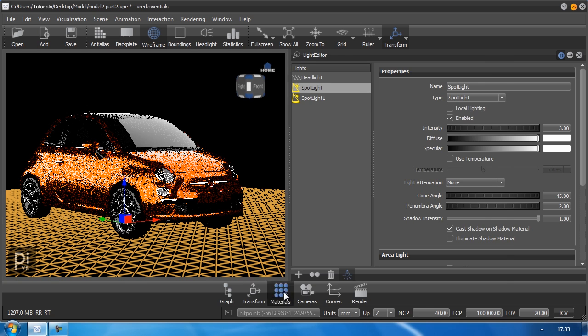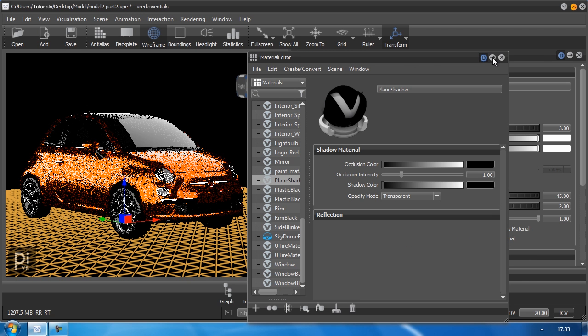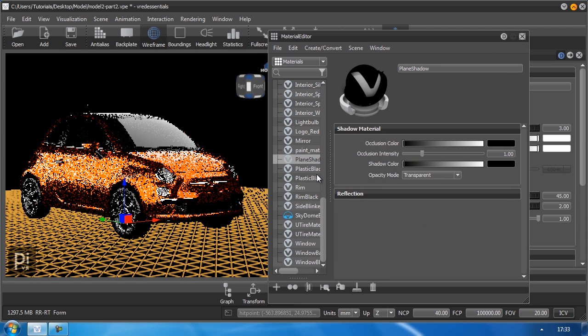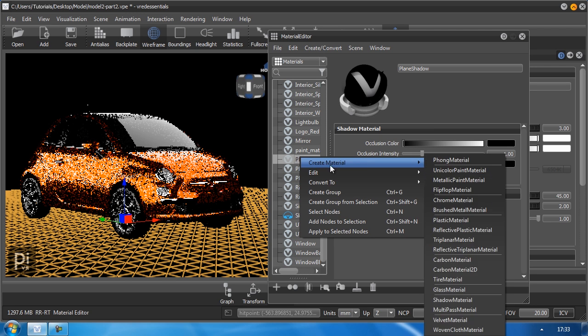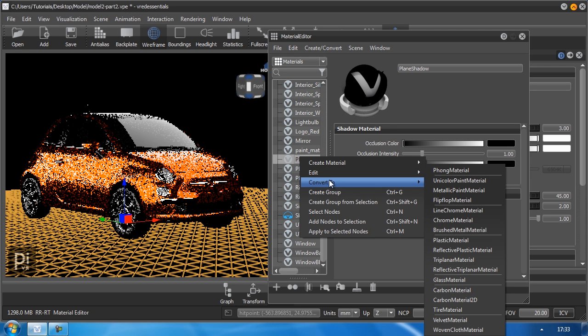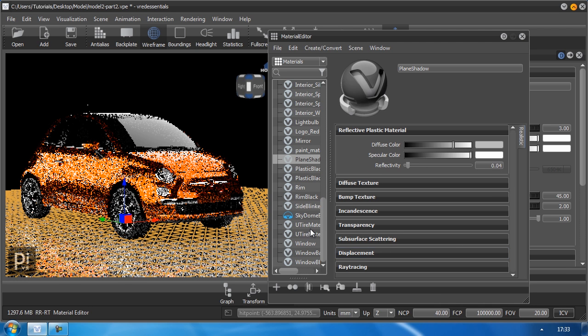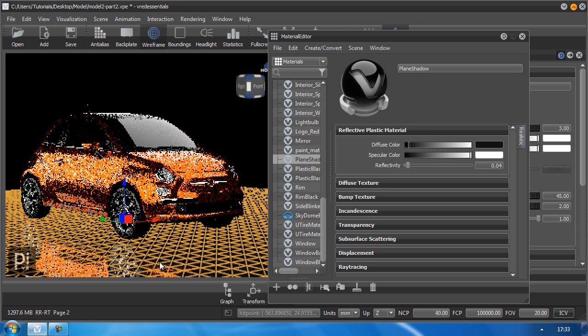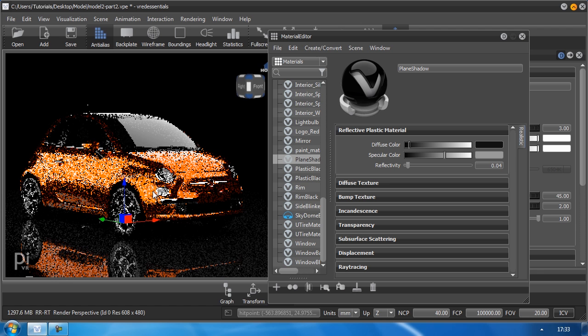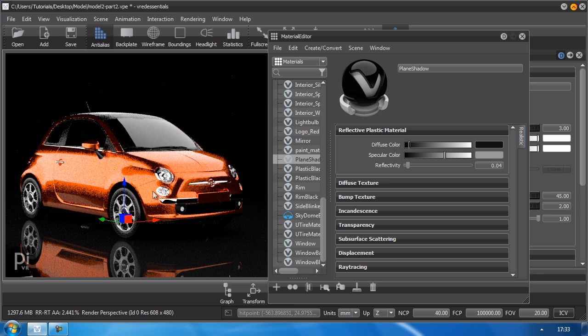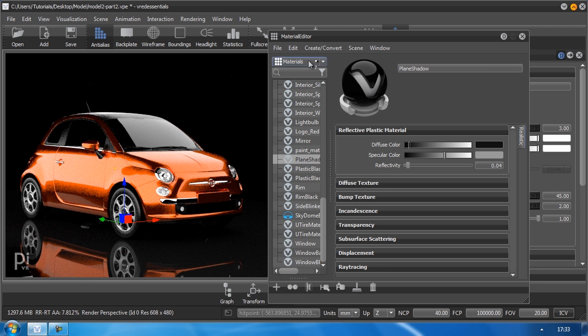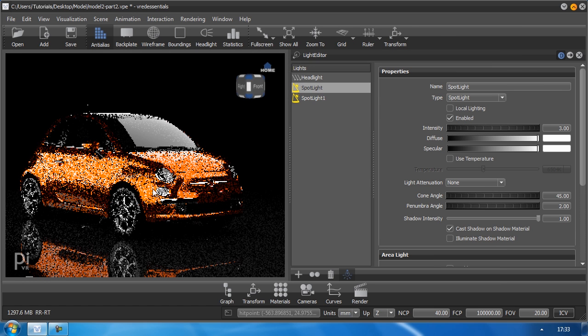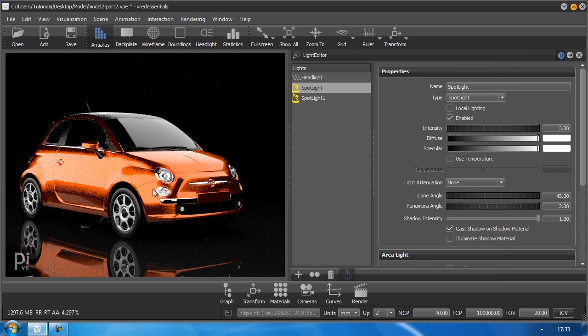Then I go to my material editor, as we know it already. And I can change my plane shadow to something that will reflect something, like my car, for example. I will convert it to a reflective plastic, for example. Make it dark, so I have something like a mirror, a black mirror. And as you can see, this looks a lot better than our parking garage.